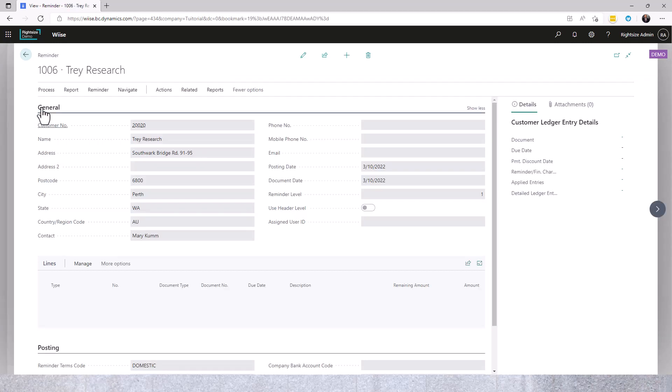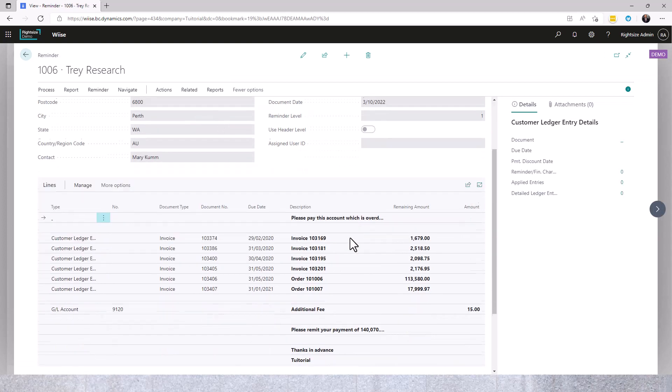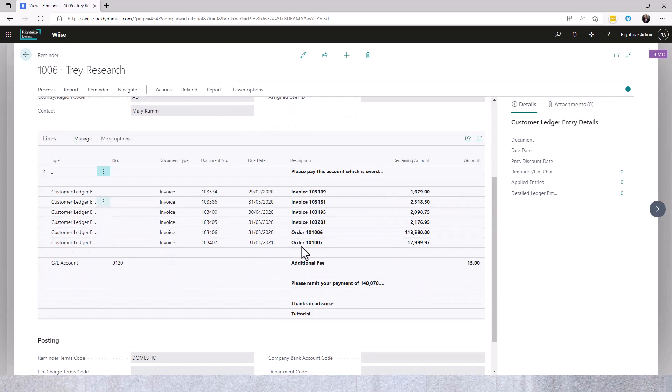From the document we can see here the overdue lines. We can see the additional fee.